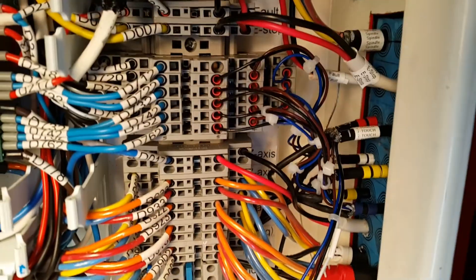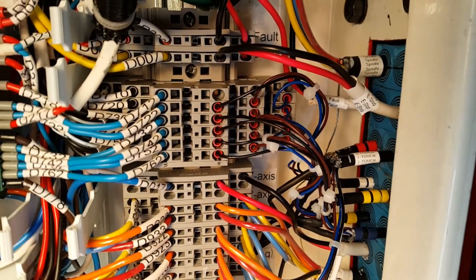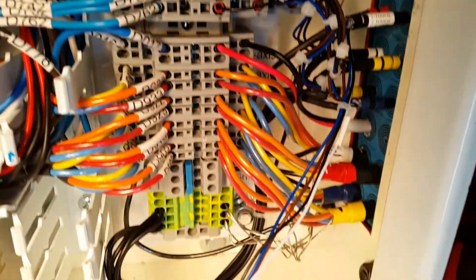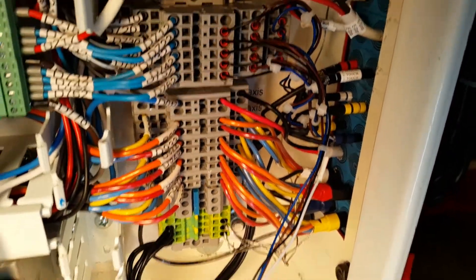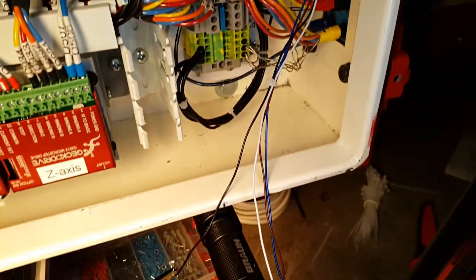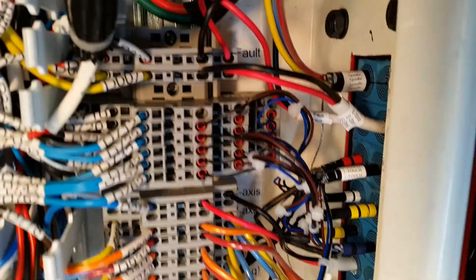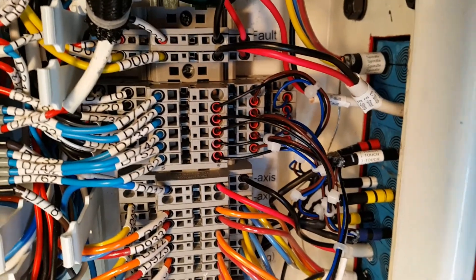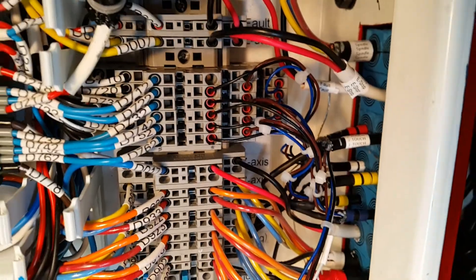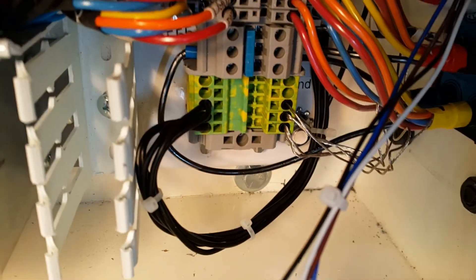So here I finished wiring up all the proximity sensors. And I have one last wire here, which is from the Z-touch plate. And that's going to go into that top one there. I've got all my shields attached to my grounding block.